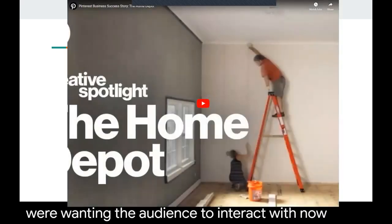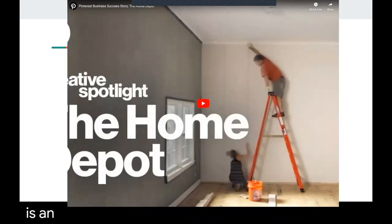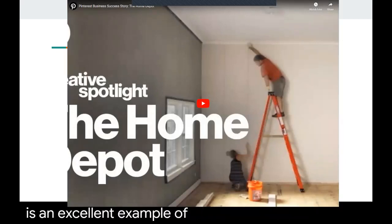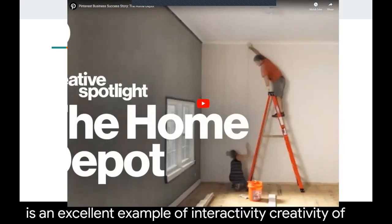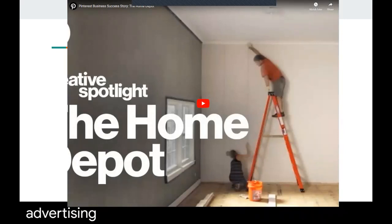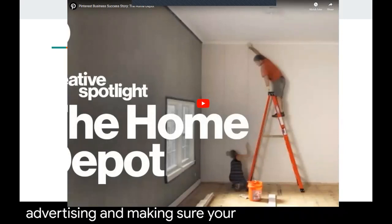Now, here's an excellent example of interactivity, creativity of advertising, and making sure you're sending people to the right place.